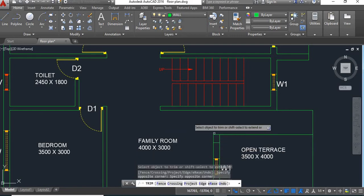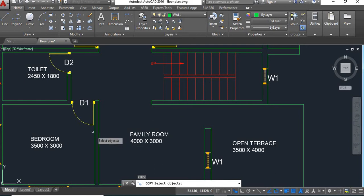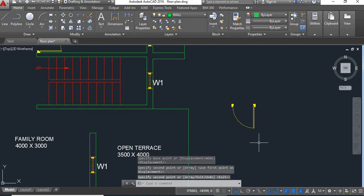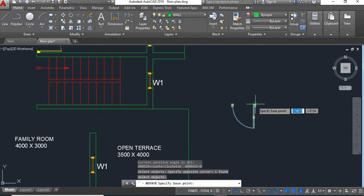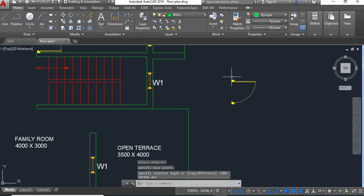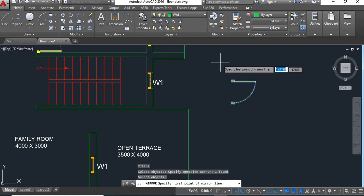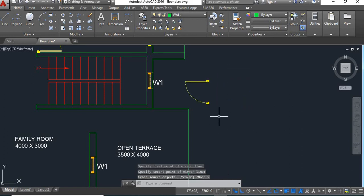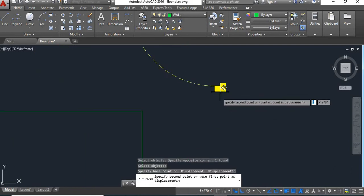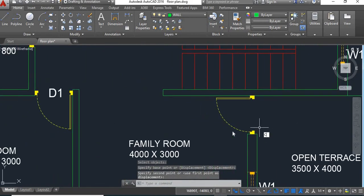Now trim this, then copy this door — we'll copy it outside, rotate it. We want it on this side so we'll mirror it, and erase the source object. Now move this object — take this as the base point and place it here. Then copy this name.